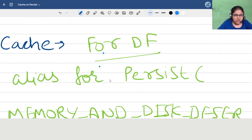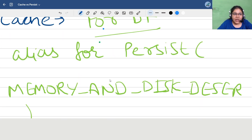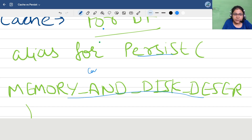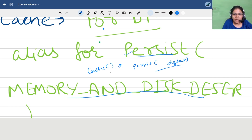Now, what's the difference between cache and persist? Cache is nothing but a shorthand or alias for persist with the default storage level. So calling cache() is equivalent to calling persist() with the default storage level. Either way, both achieve the same thing.